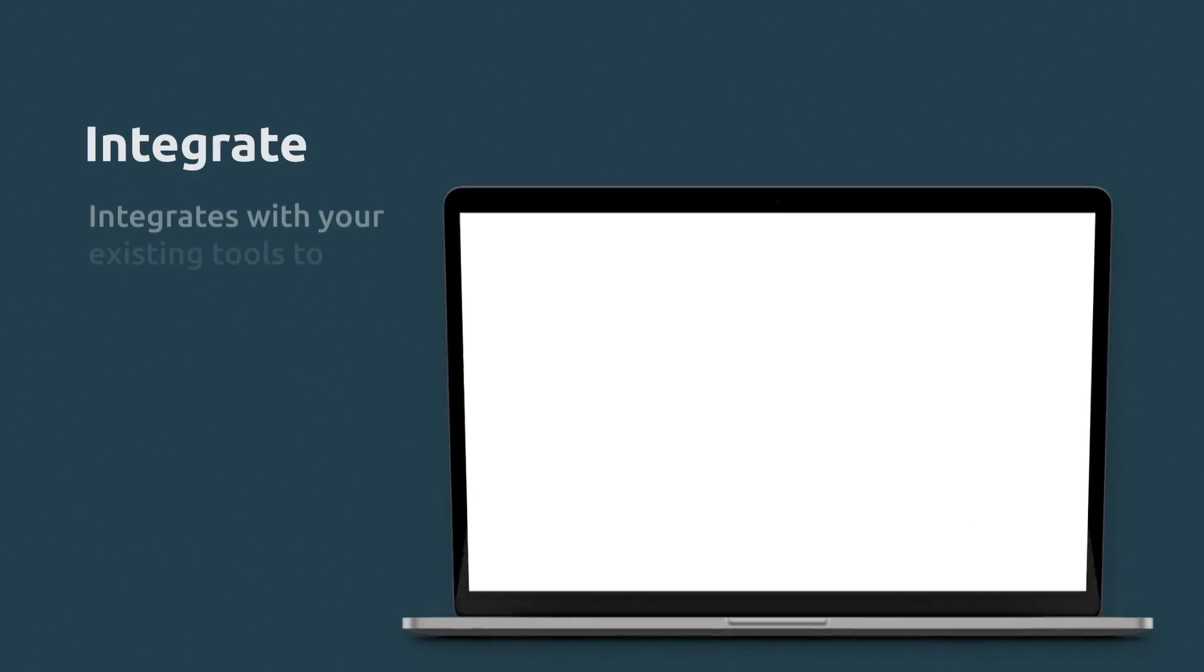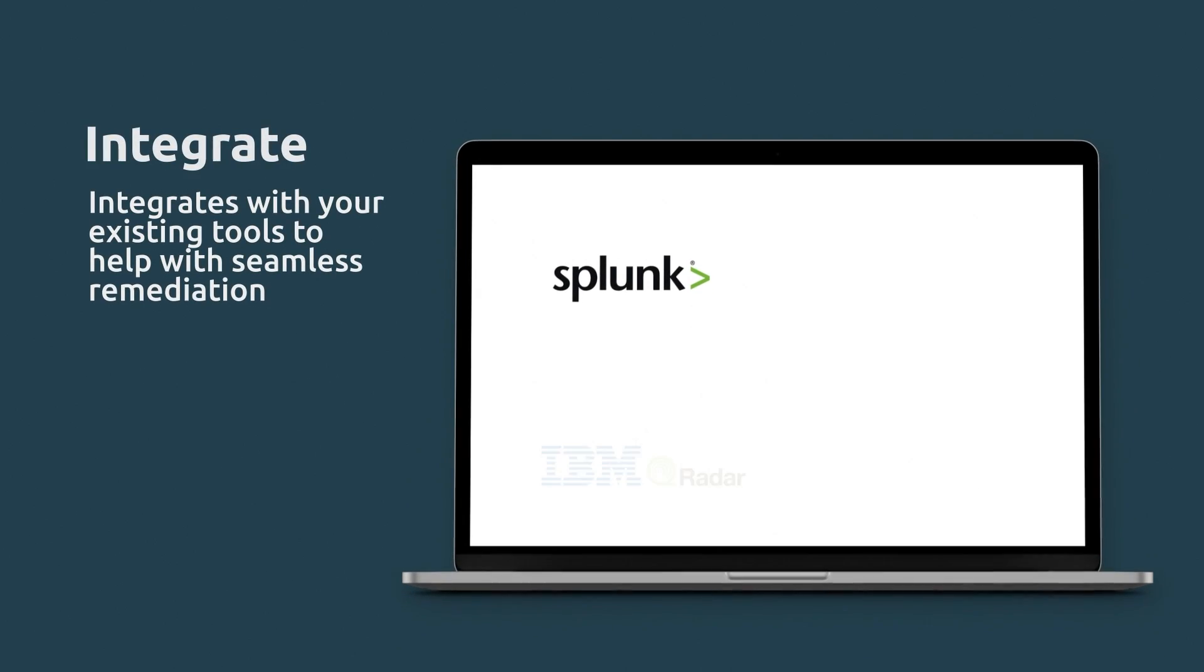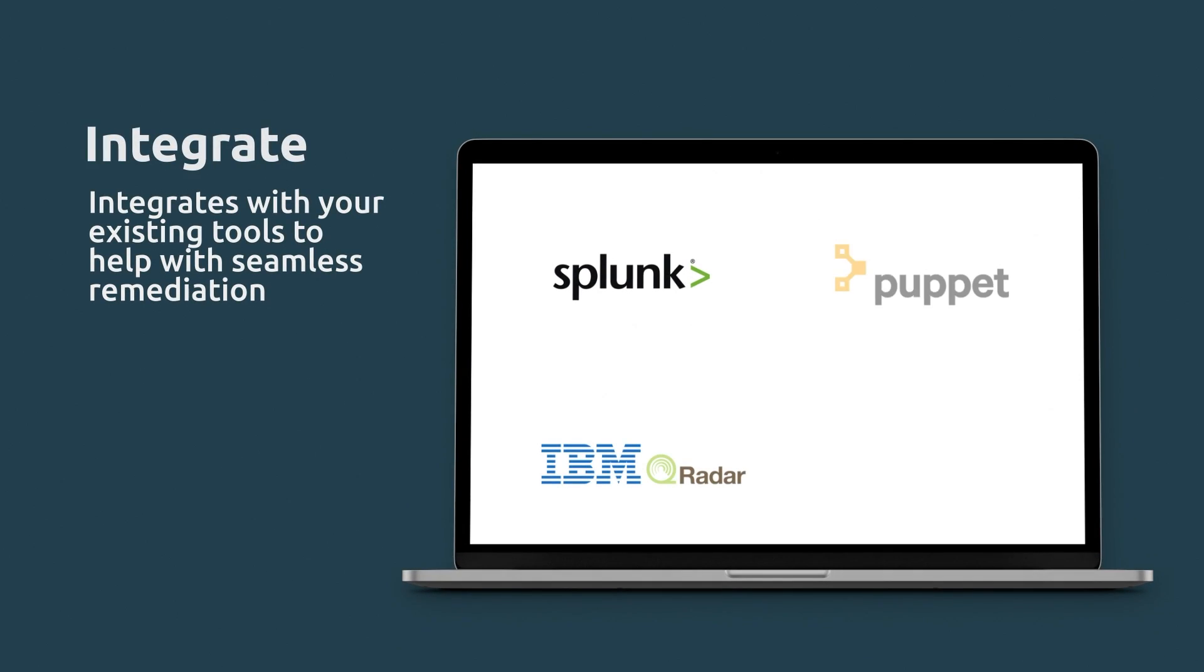And it also integrates with your existing tools to help with seamless remediation.